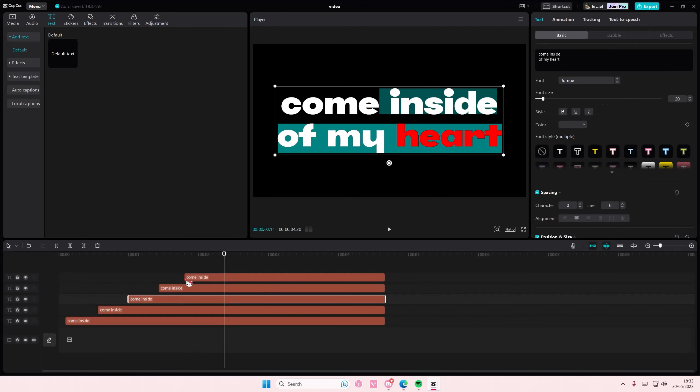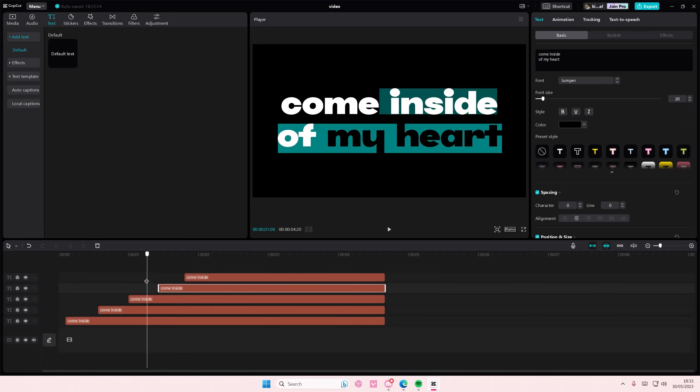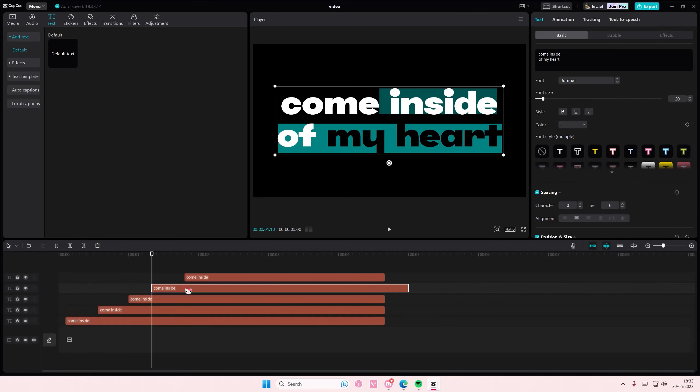Wait, hold on, there's something wrong on this one. I do not know why it's like that. Come inside of my heart. I'm just going to copy and paste that one more time and then adjust it.